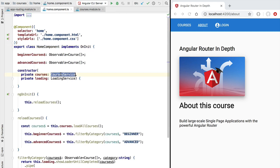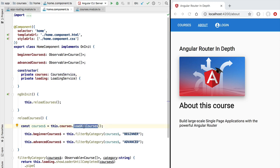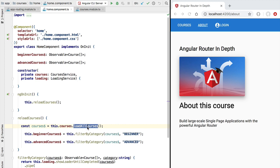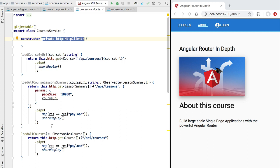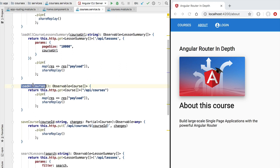If we have a look at the component we can see that it's a very simple component that is using a courses service, which is an HTTP-based service that allows us to fetch courses from a backend endpoint. Let's have a look at the implementation of load all courses. The courses service provides a series of methods and one of those is the load all courses method that makes a call to the REST endpoint slash api slash courses.